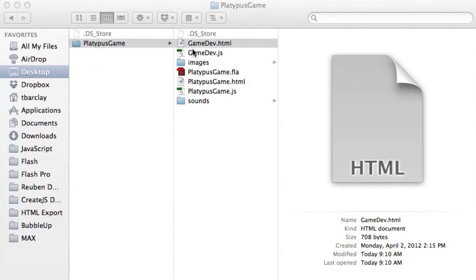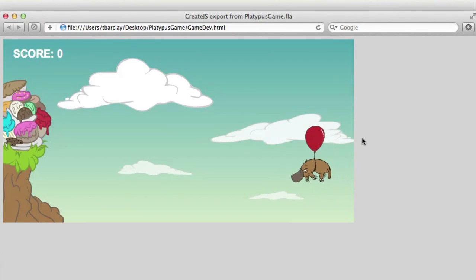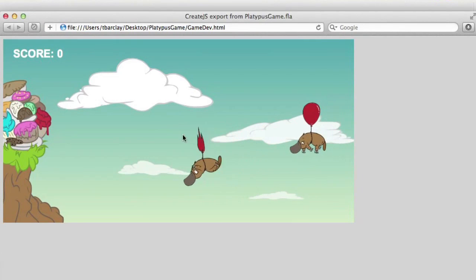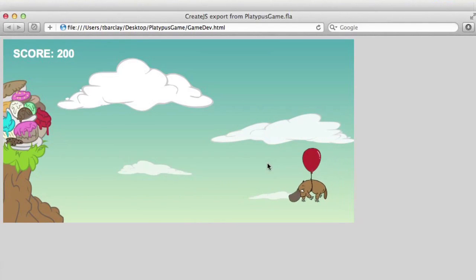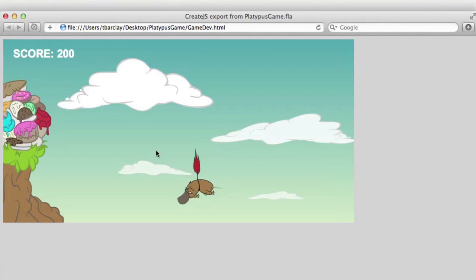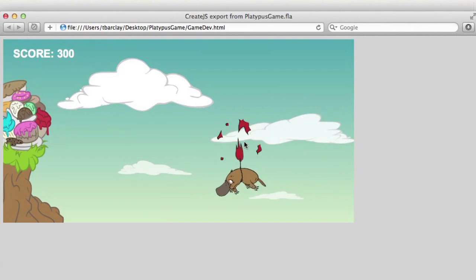So first let's preview the game so you guys can see what it looks like. And this is all running in HTML5. We've got some platypi that are coming in here from the right.